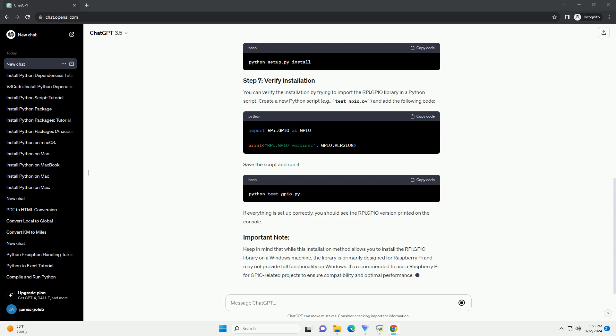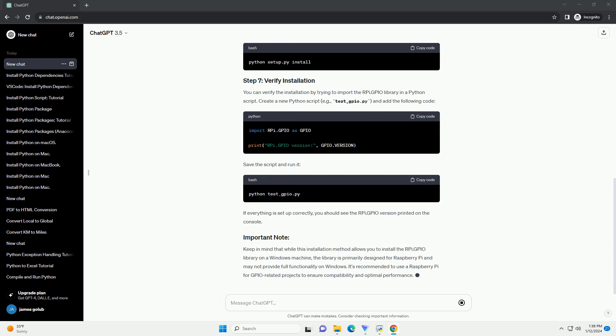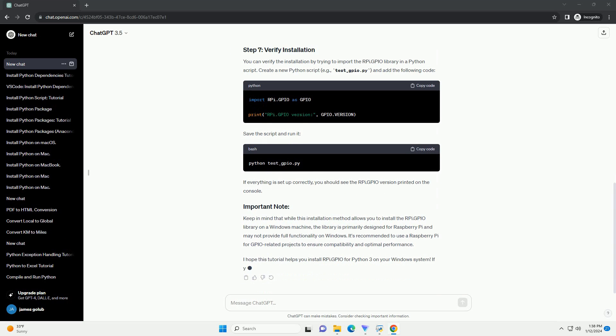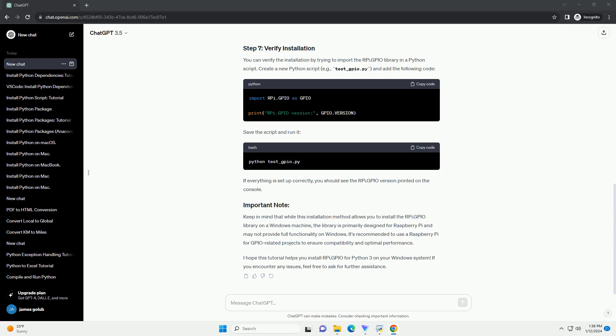If you haven't already, download and install Python on your Windows machine. You can download the latest version from the official Python website, Python Downloads. You'll need Git to clone the rpi.gpio repository. You can download and install Git from the official Git website, Git Downloads.